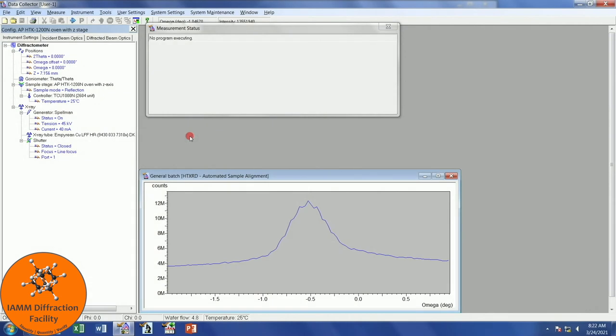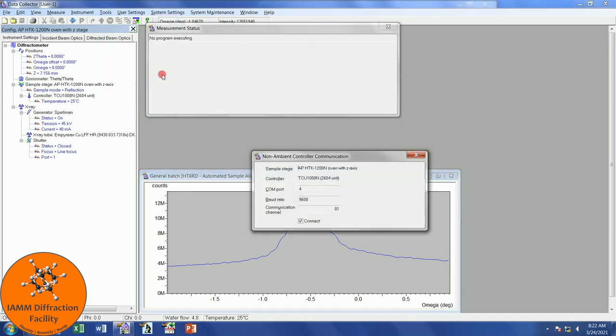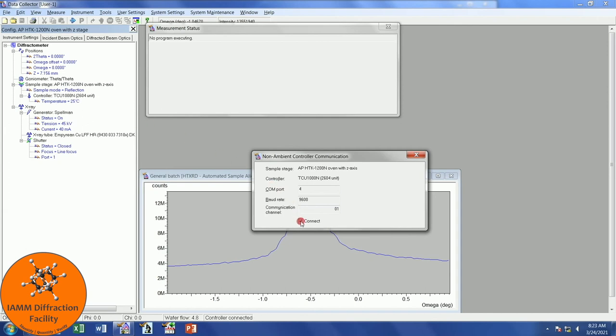We can now set up our experiment. Let me first point out that if you don't see a temperature here, if it says that it is not connected or something to that effect, then all you need to do is go to Tools, Controller Connection, and then make sure that there is a check mark in this box. You'll see that if I uncheck it, it says that the temperature controller is not responding. If I check it, then we get the temperature back. I will close that.